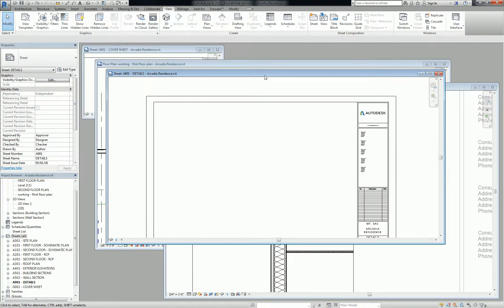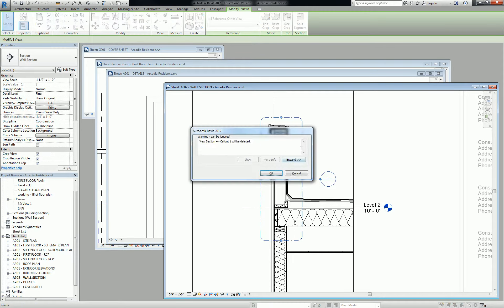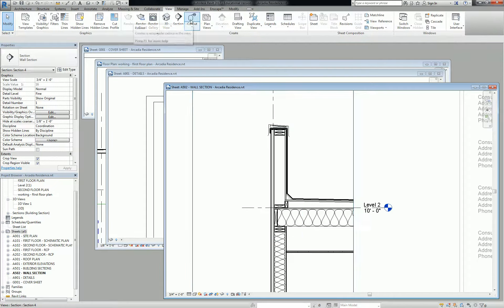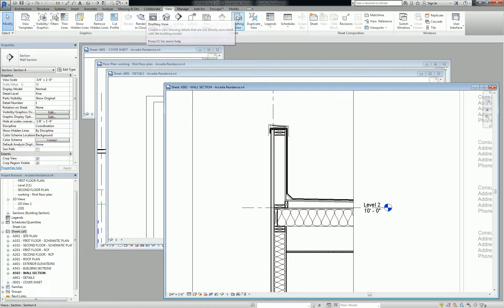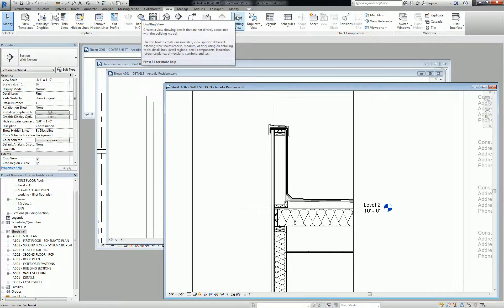So instead of using a callout on a live view, we're going to use a drafting view, and then we're going to create a reference callout. Does that make sense? The way I describe that. Okay, well, let's do it.